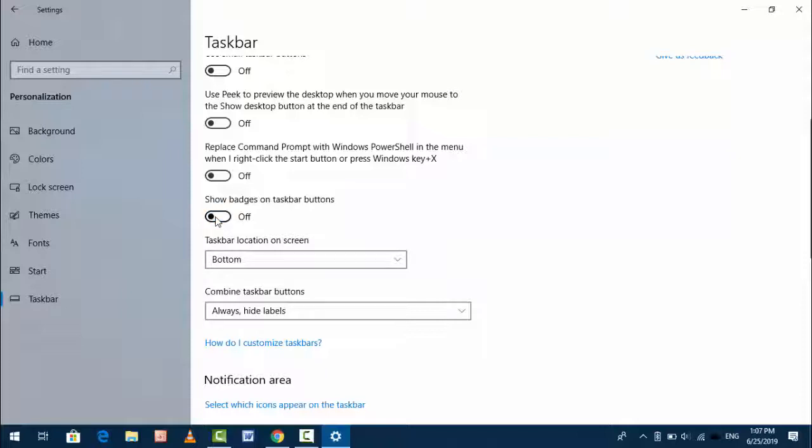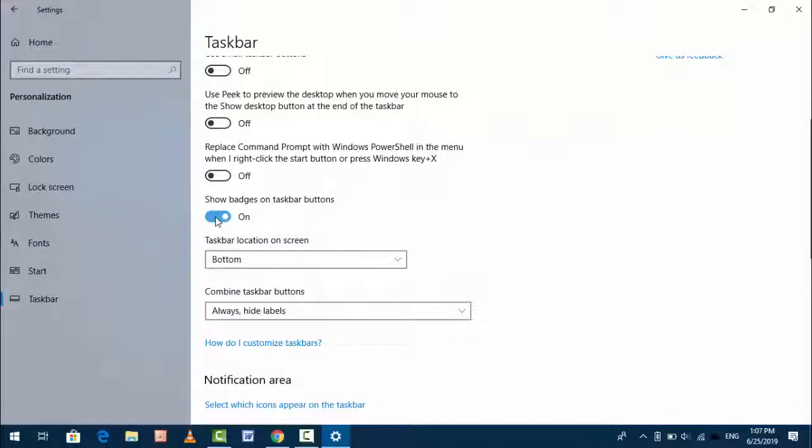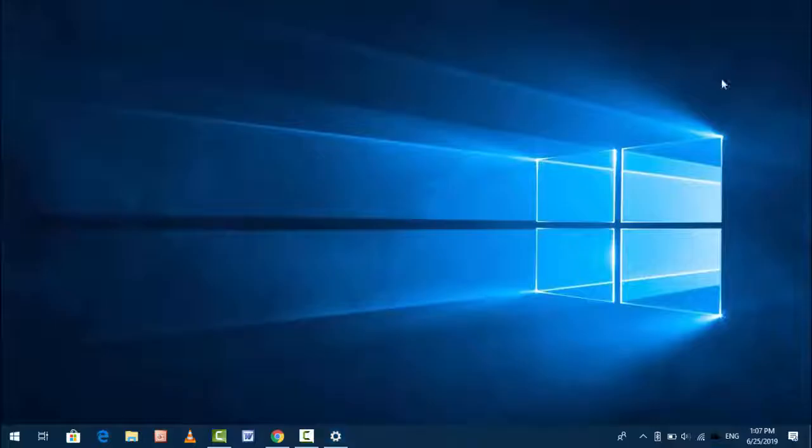This method is to disable badge notification of taskbar. So now I am going to show you how to disable badge notification of your action center.